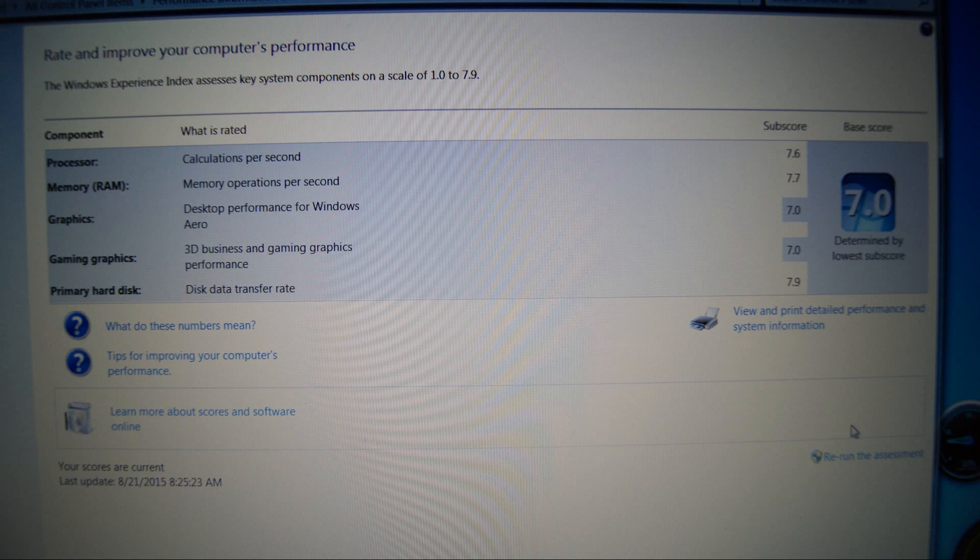But not only has our scores improved, the overall performance of the computer has improved as well. Thank you for watching this video.